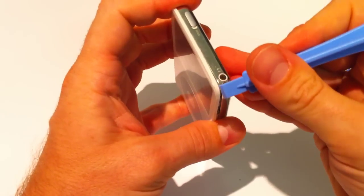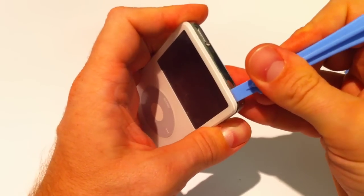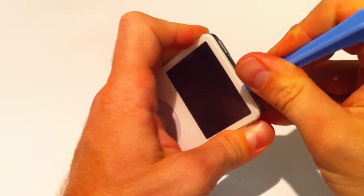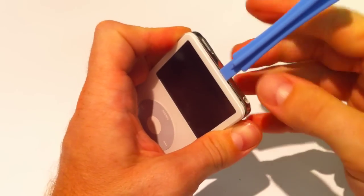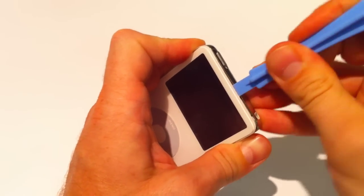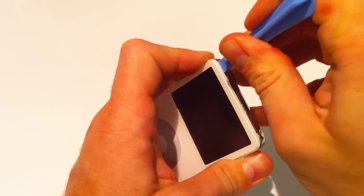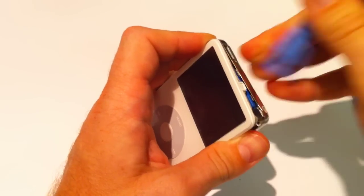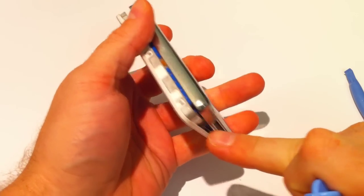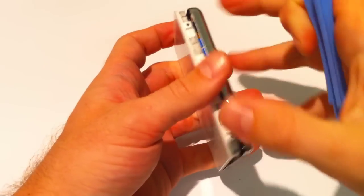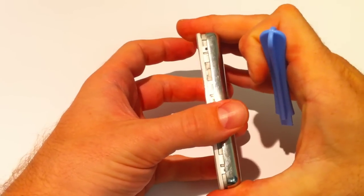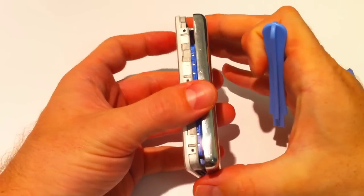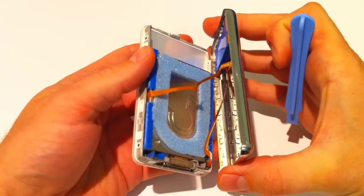Now what we're looking to do is run the tool in and we're going to start putting it down and pushing in as we go just to pop the little clips that are down the side and you can hear them click. Now they're quite tough to do but once you've got the hang of it, you're just looking to do that motion as you go down and then run around the corner. There's a little clip at the bottom there.